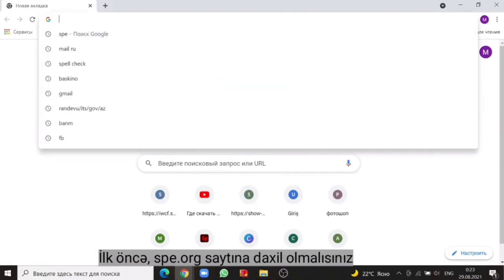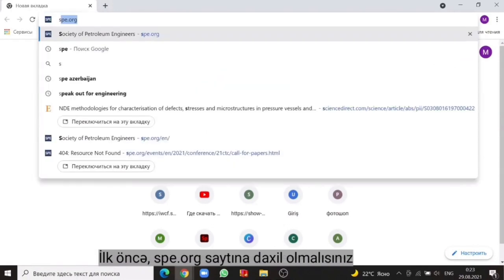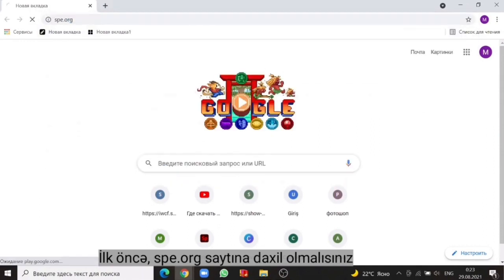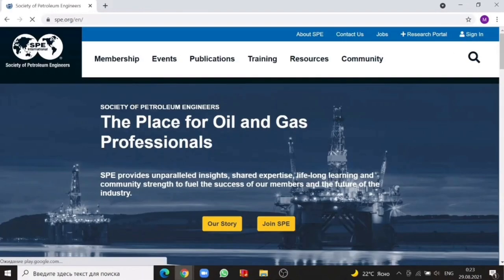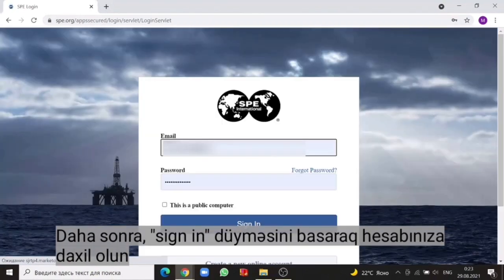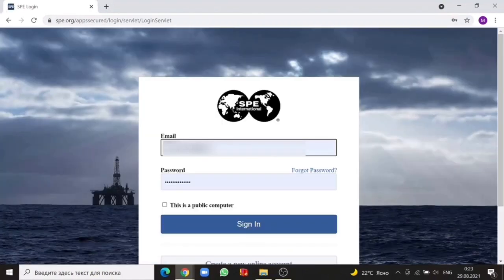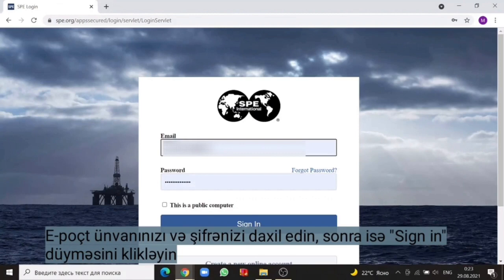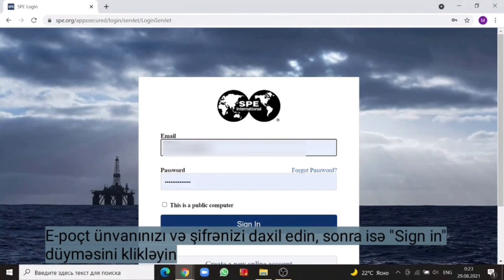Firstly, you need to enter to the sbe.org. Then click on the sign in to your account. Enter your email address and password, then click on the sign in.